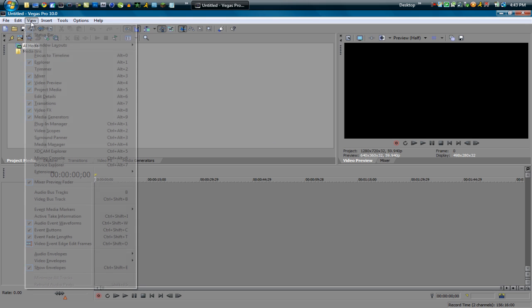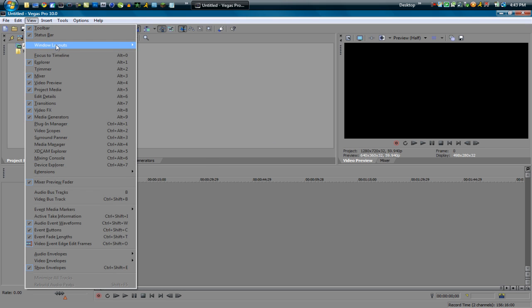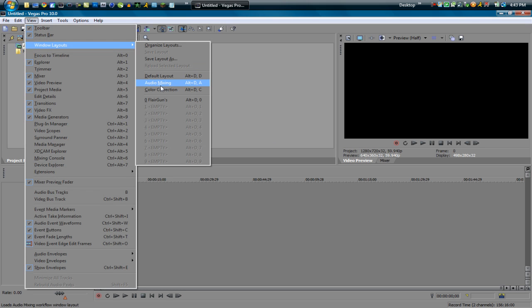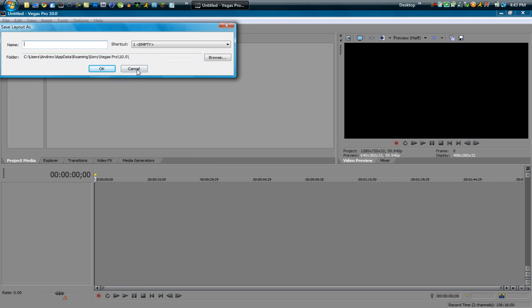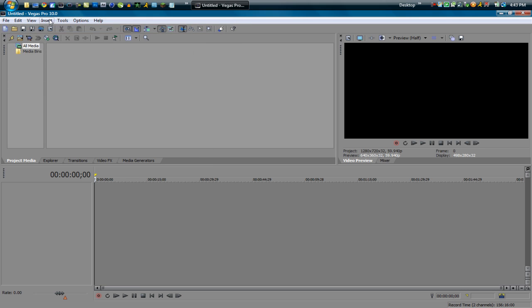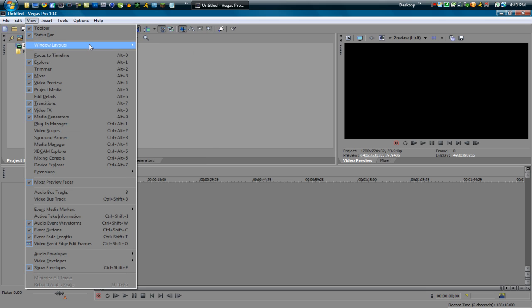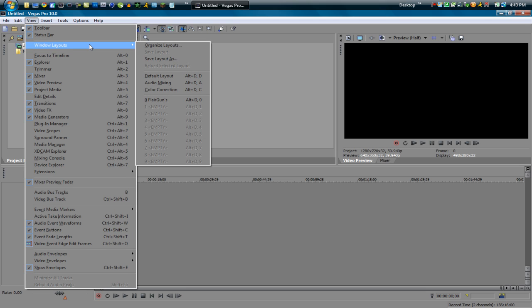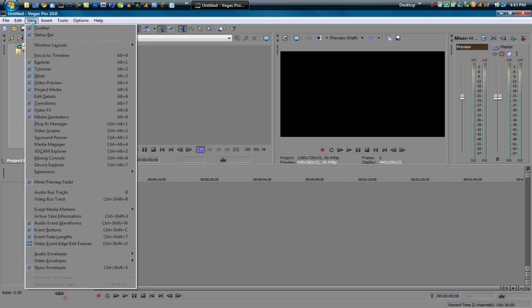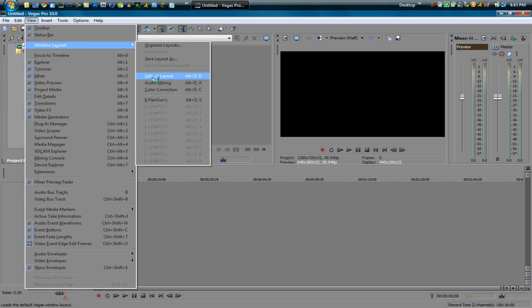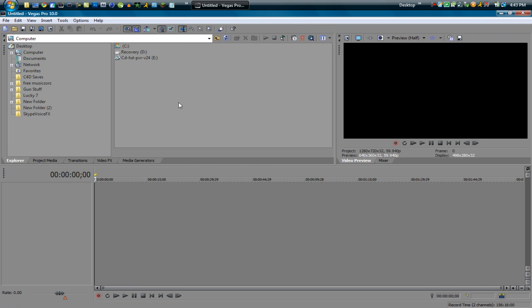You can also go into View, Windows, Layouts and you can save this. So you can do Save Layout As and you can name it and press OK. And if you ever mess up you want to go to default, just go to View, Window Layouts, Default and it'll set everything. And this is the thing I like to roll with pretty much, is this setup. So it's pretty much what I just did in the beginning. So that's basically the layout of Sony Vegas.